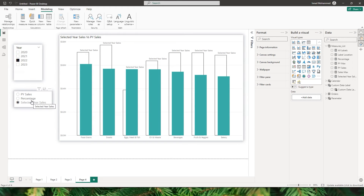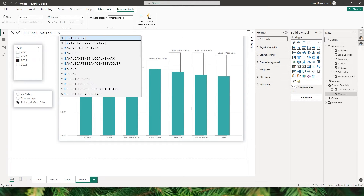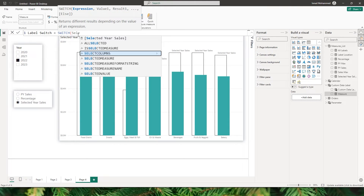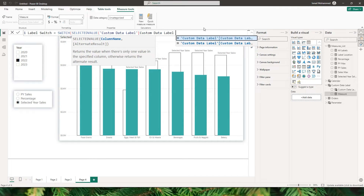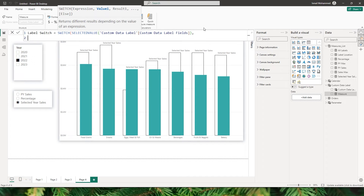We'll need a workaround to display the actual values when a particular field parameter is selected. Let's go to the custom data label table and create a new measure called 'label switch'. We'll use a SWITCH statement to return the correct values based on the slicer selection. Inside SWITCH, I'll use the SELECTEDVALUE function on the custom data label fields column.